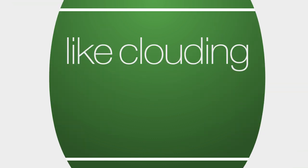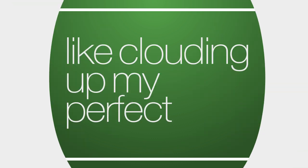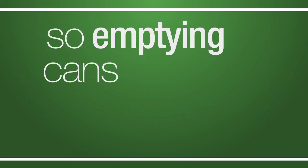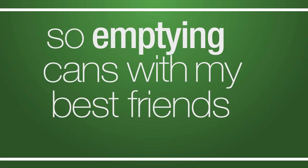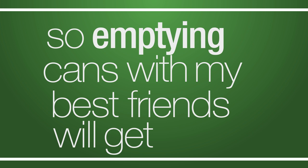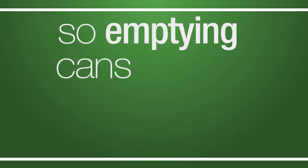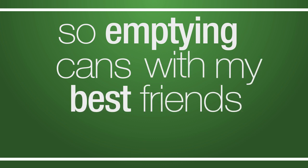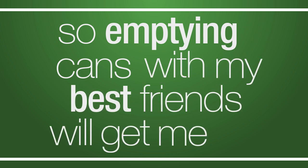Like worrying of my purpose, I'm so emptying cans with my best friends will get me by. So emptying cans with my best friends will get me by.